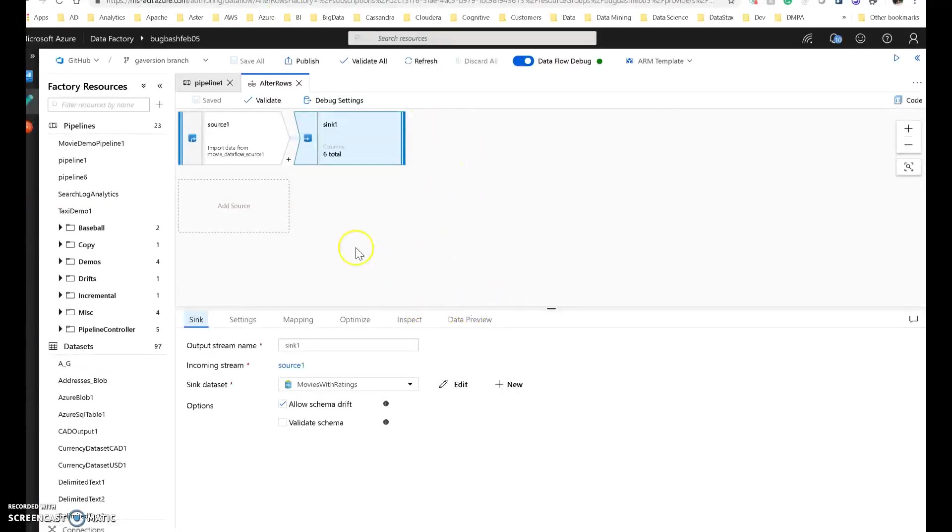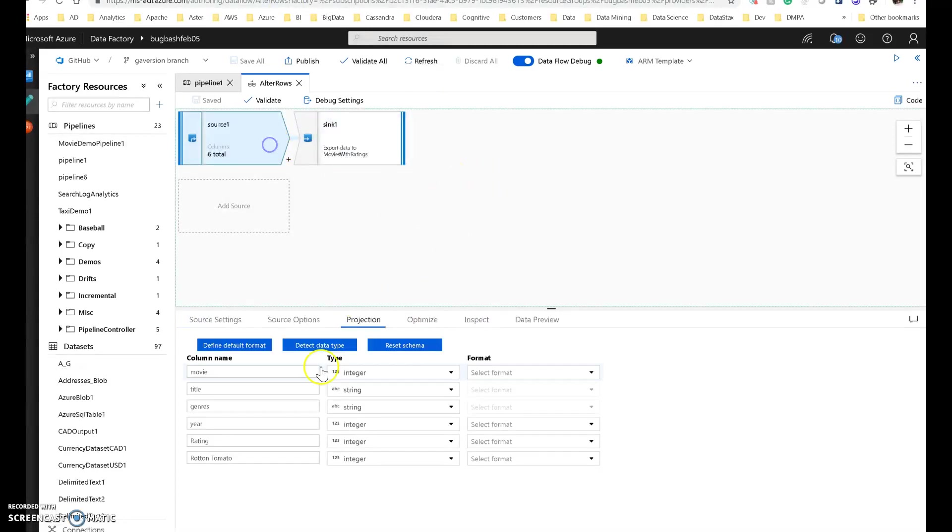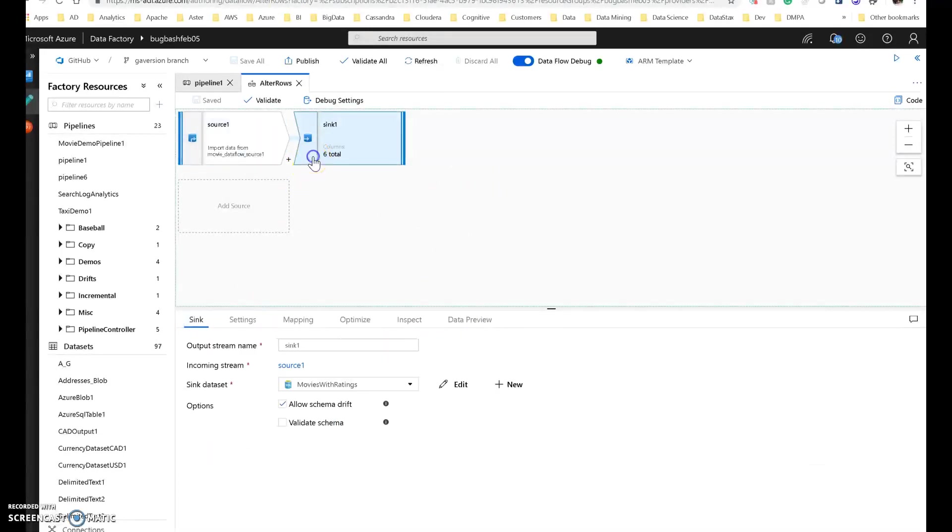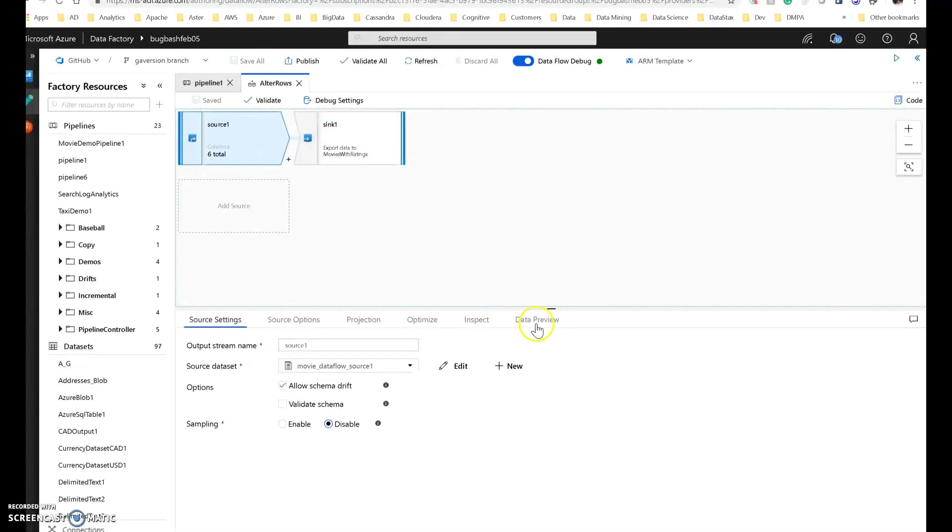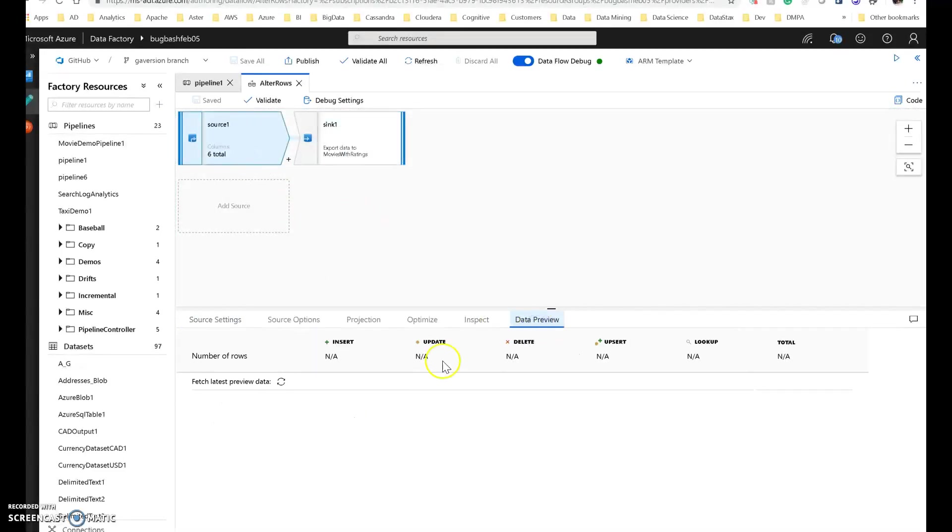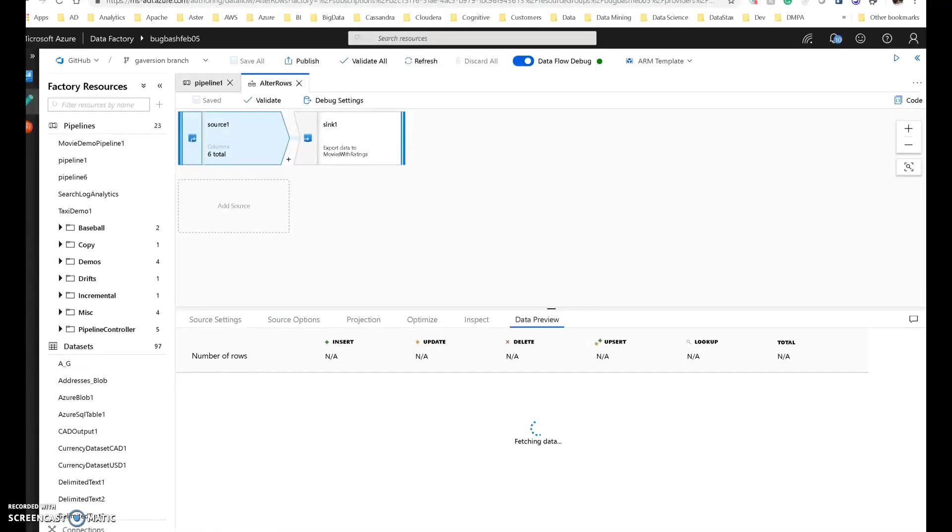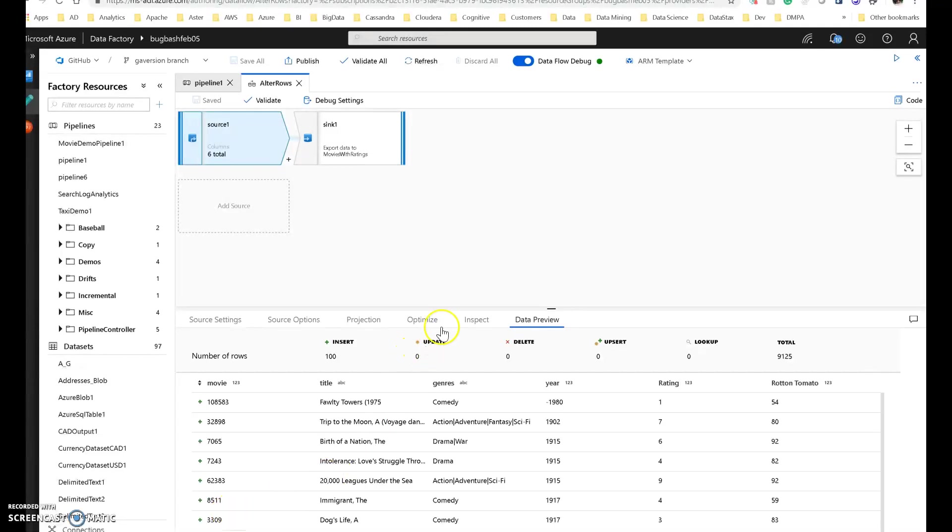So what I'm going to do is reset my data from the CSV source. And to reset it, I'm going to truncate. So the truncate option under settings in the sync will remove all the data and then it will insert all the rows. Let's just take a look at the data preview. And we'll see what the data is going to look like. I'm just demonstrating to you here how to use these options in the sync. These sync options are very important to understand when you are working with alter row.